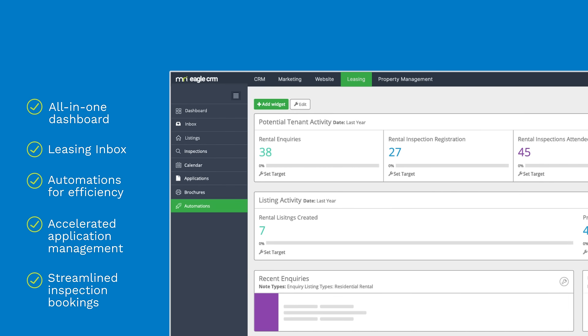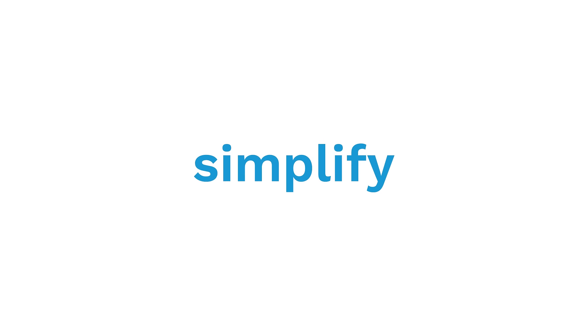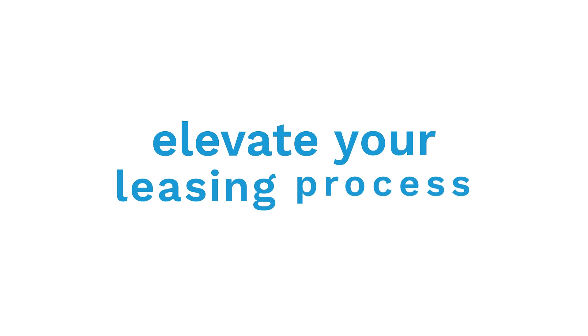Efficiency and tenancy management redefined. Simplify, prioritize and elevate your leasing process today.